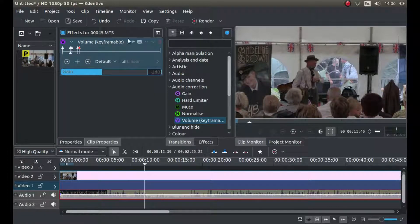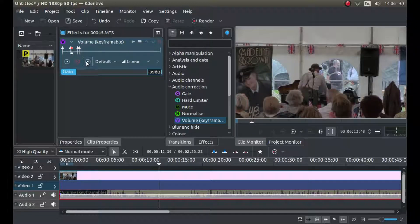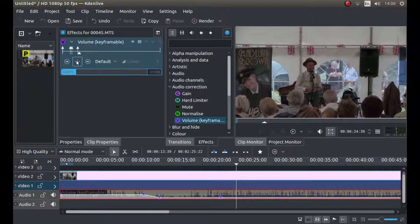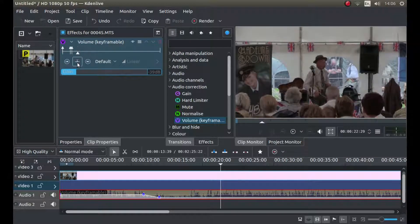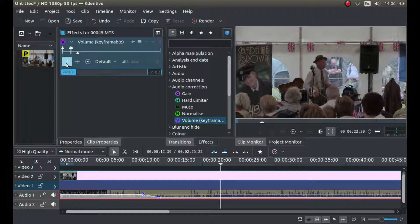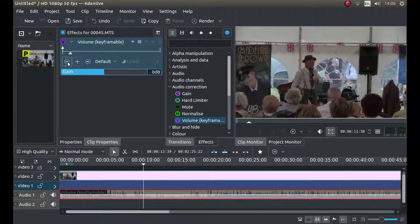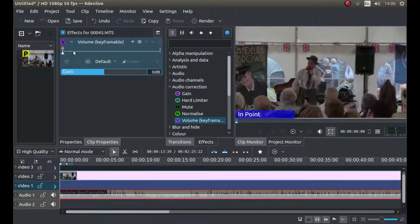The only thing is resetting doesn't actually remove the keyframes. So what I'm going to do is click to the end keyframe and remove it, go back to the next one, remove it, and just do this until you've removed all the keyframes.